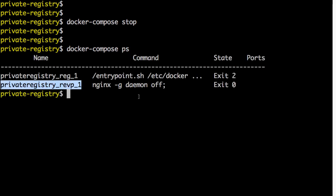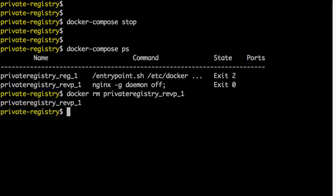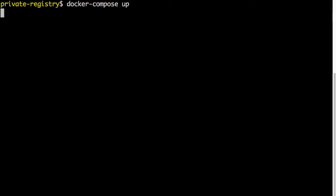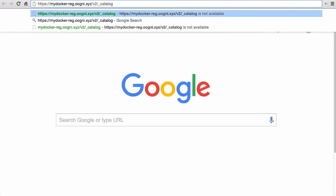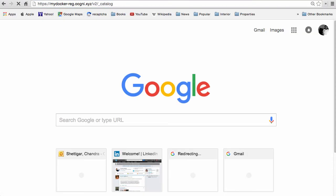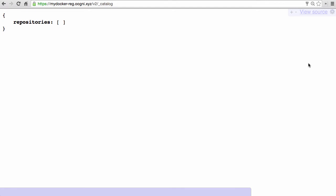Stop the services. Before running docker-compose up, remove the nginx container for a clean start. It's been removed. Now run docker-compose up — both services are running. Back to the browser, hit the registry catalog URL — it now prompts for basic auth credentials. Type in admin and the password. That lets us in. This basic auth applies whether you access it from the browser or using the Docker command line.